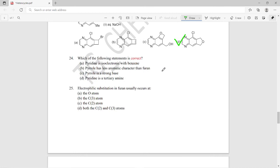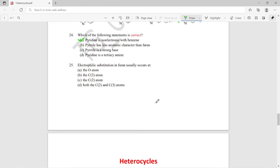Question twenty-four: which of the following statements about heterocycles is correct? Among the four statements given, the correct answer is option A — pyridine is isoelectronic with benzene.